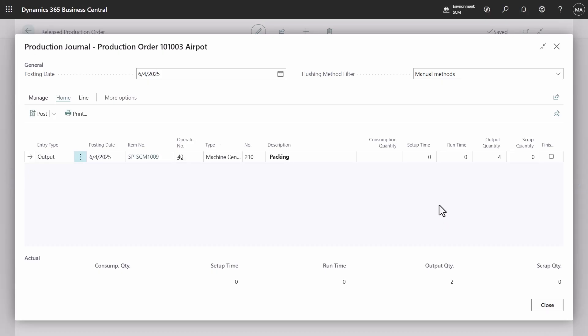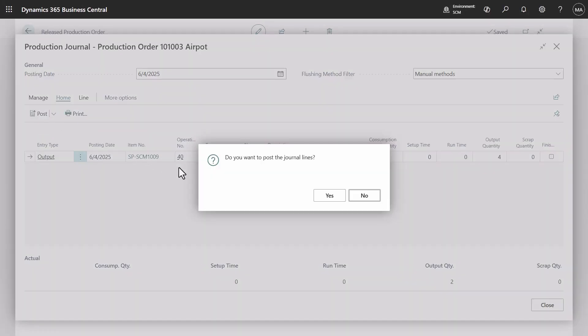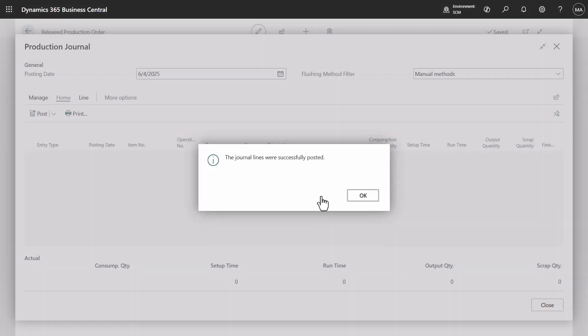Repeat this action to post the remaining quantity of four units. Consequently, all six units will have been posted.